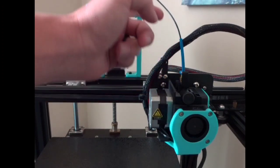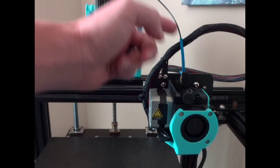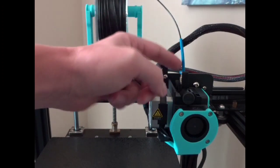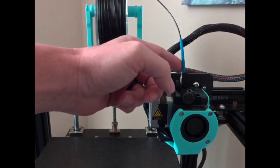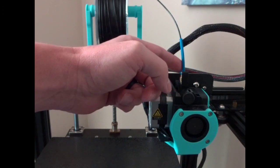You don't want it shorter because then the filament will actually rub on that cable and it'll cut it and you don't want that to happen.